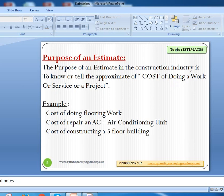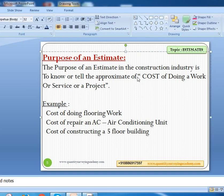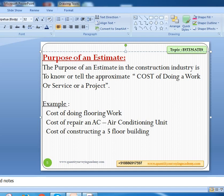Now let us go to the purpose of an estimate. The purpose of an estimate in the construction industry is to know or tell the approximate cost of doing a work, service, or project. For example, if you are taking a five-floor building project which includes everything — material, manpower, all services required — you will come to know what is the estimate for doing that particular project or building.